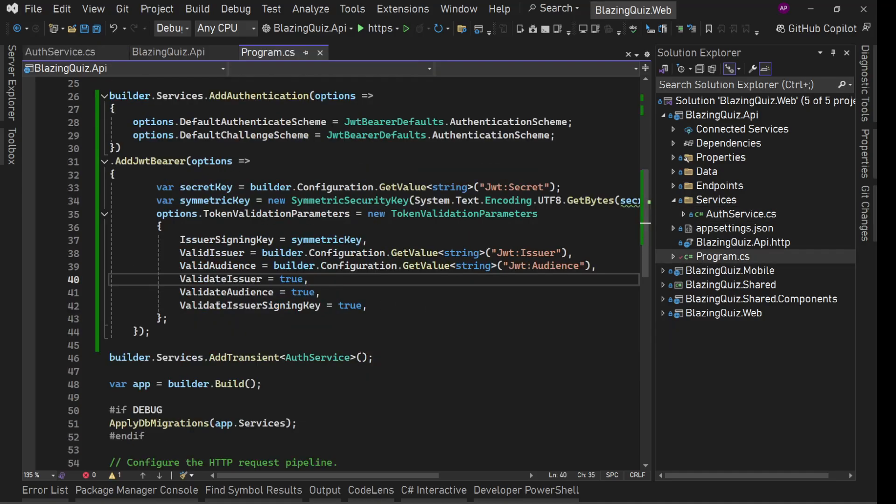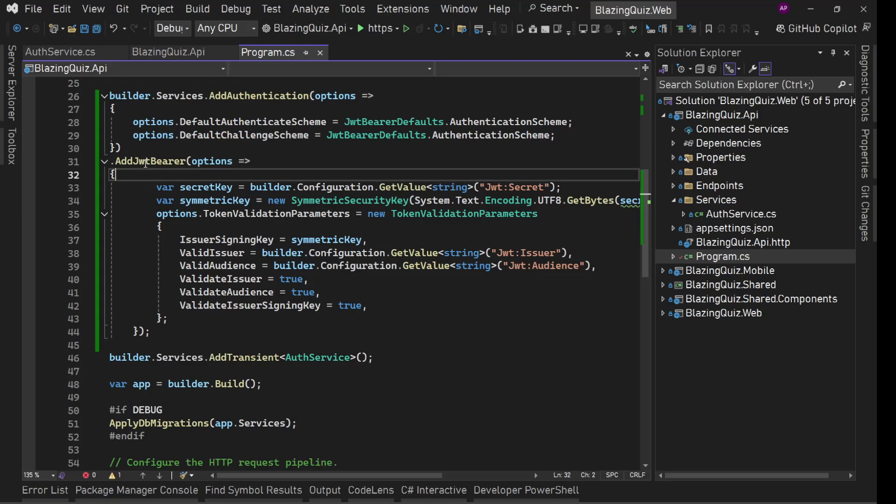Cool. Using this we have introduced authentication functionality in our application.